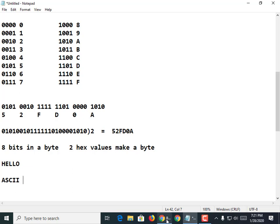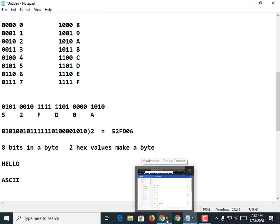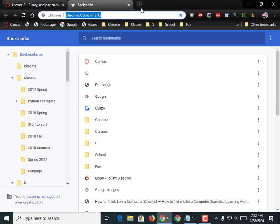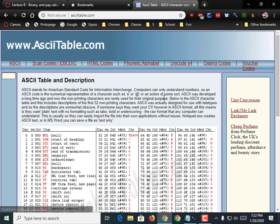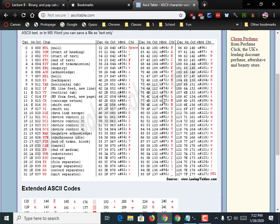ASCII stands for American Standard Code for Information Interchange. It was a 7-bit standard because in the 60s not everybody agreed that there would be 8 bits in a byte. They knew they needed 7 characters to hold all the uppercase and lowercase letters. So if we go to ASCIITable.com, we'll see this coding scheme. If I typed in an A, that's hexadecimal 41. If I typed in a B, that's hex 42. If I typed in a C, that's hex 43. An A is 65, a B is 66, a C is 67, and so on.